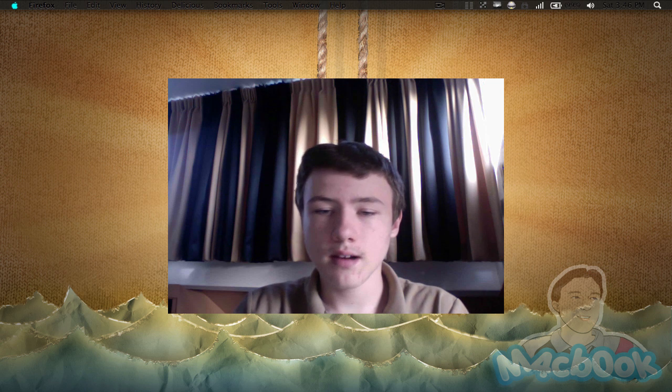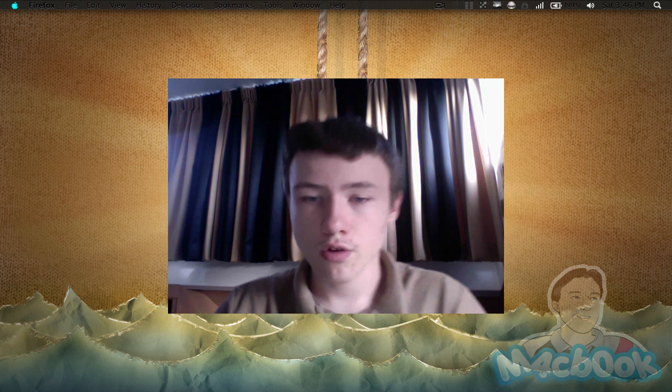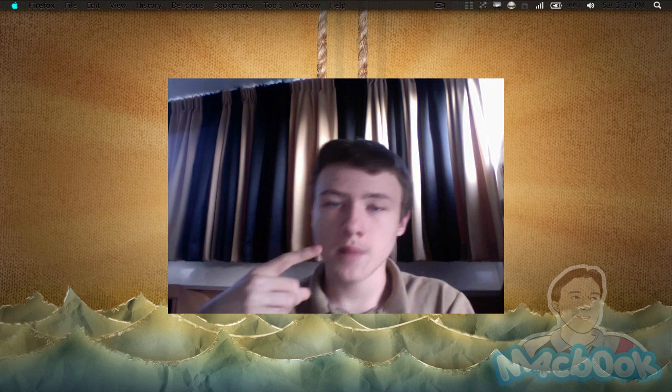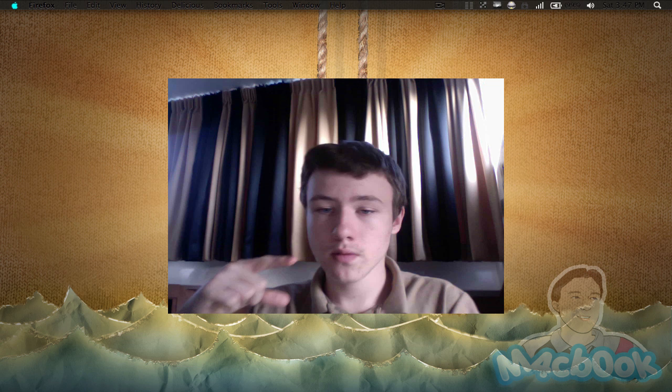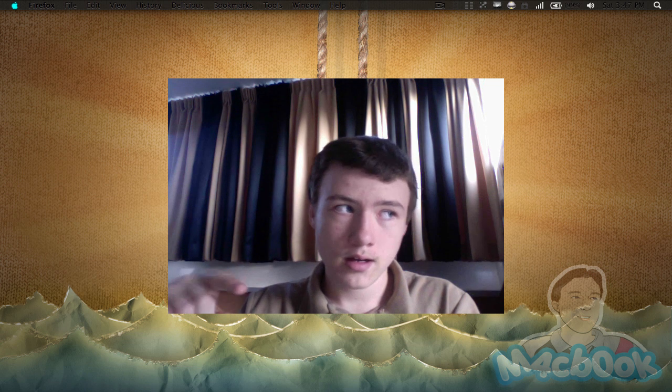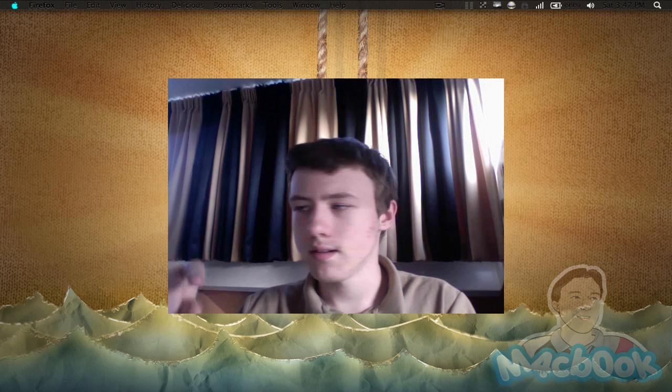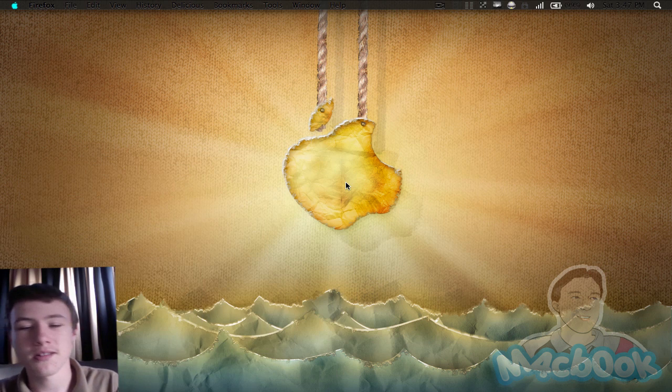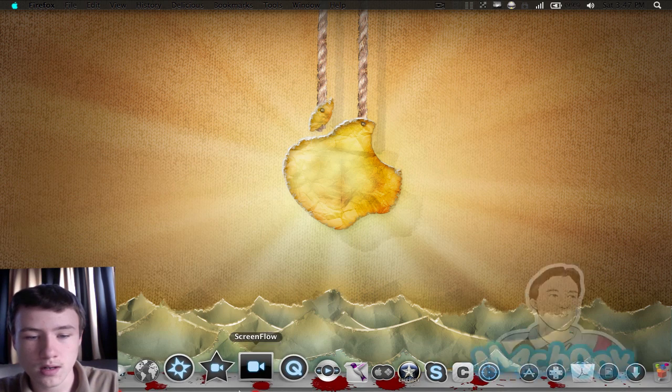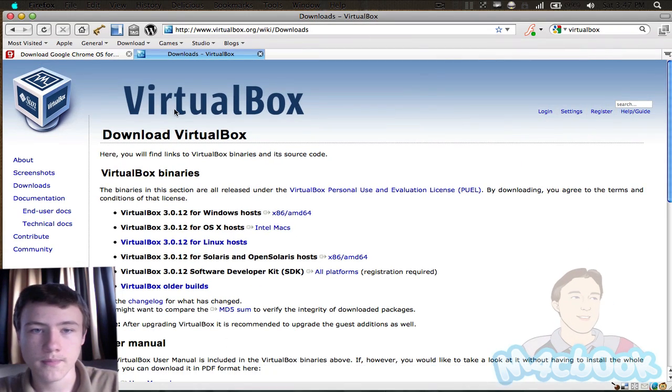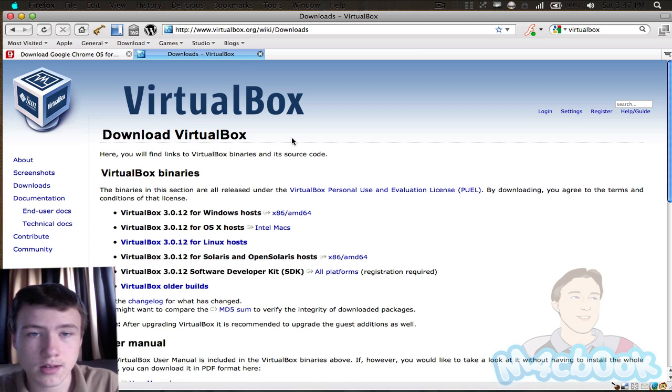For downloading and installing Chromium or Chrome Operating System, you'll need two things: VirtualBox, which works for Windows and Mac, and some other stuff I'll show you. As well, you'll need the booting or the Google Chrome Operating System image, so I'll show you how to get those.